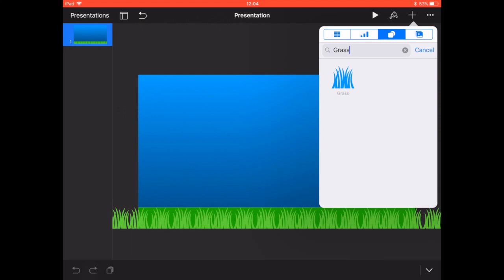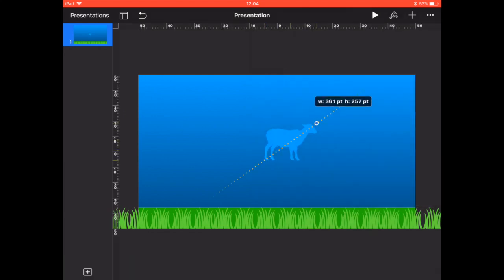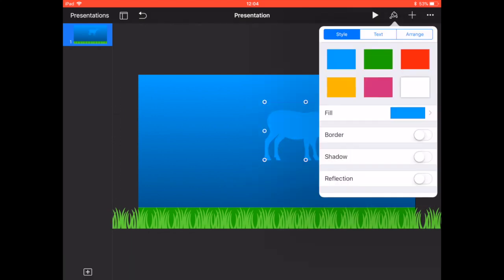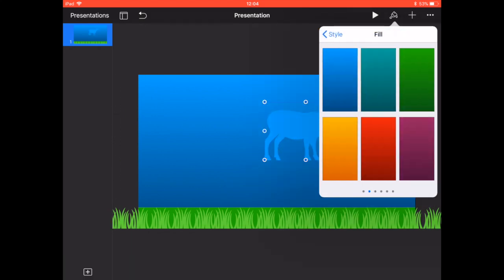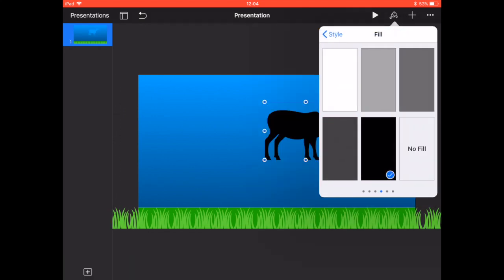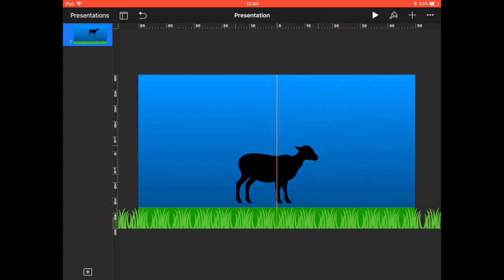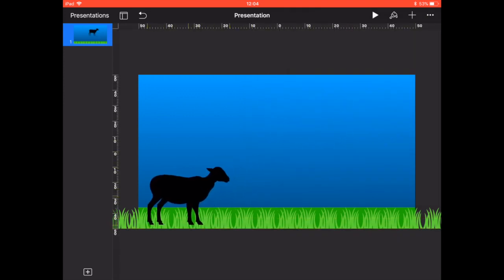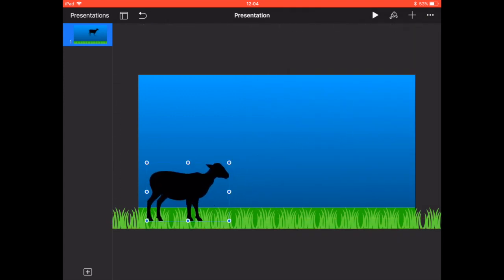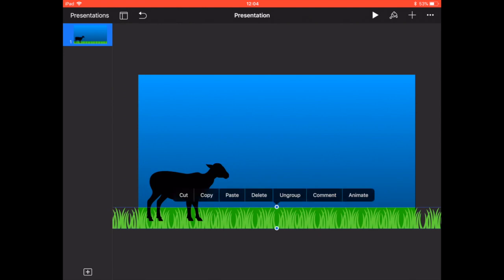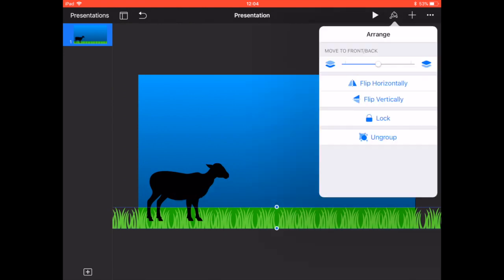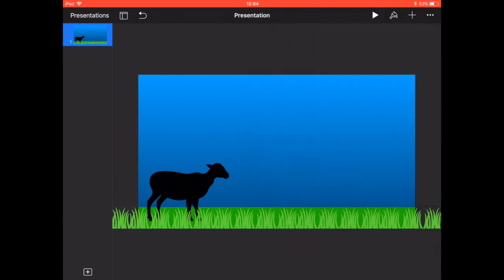Now we're going to add in our sheep and change it to the color black. When we place it down, you'll notice it's in front of the grass and we don't want that. So selecting the grass and using the format tool, we can arrange the shape so it comes in front of the sheep and the sheep appears behind the grass.